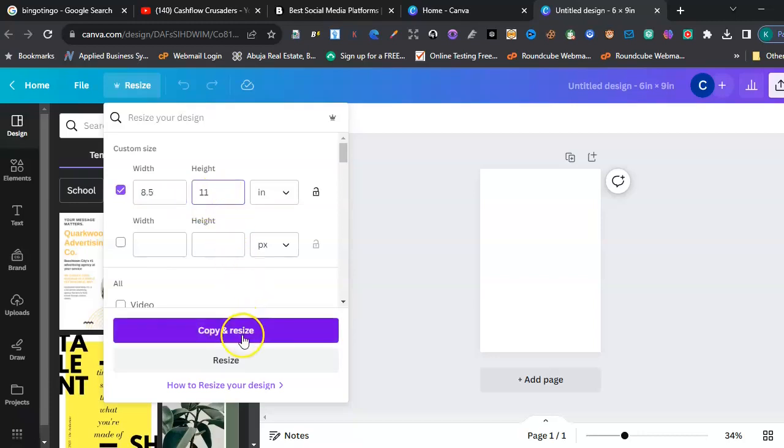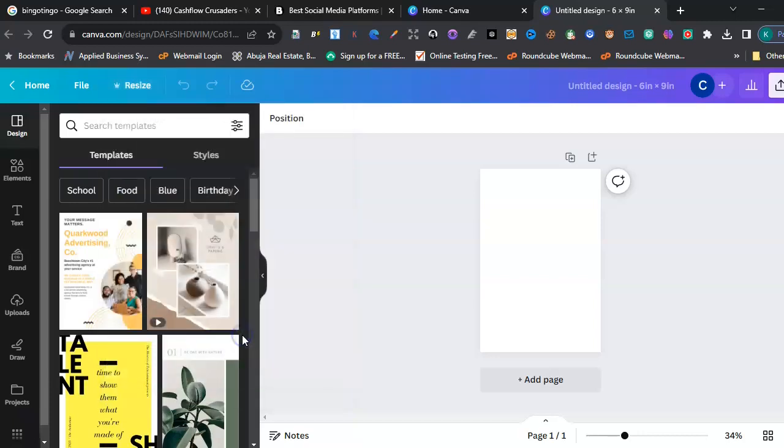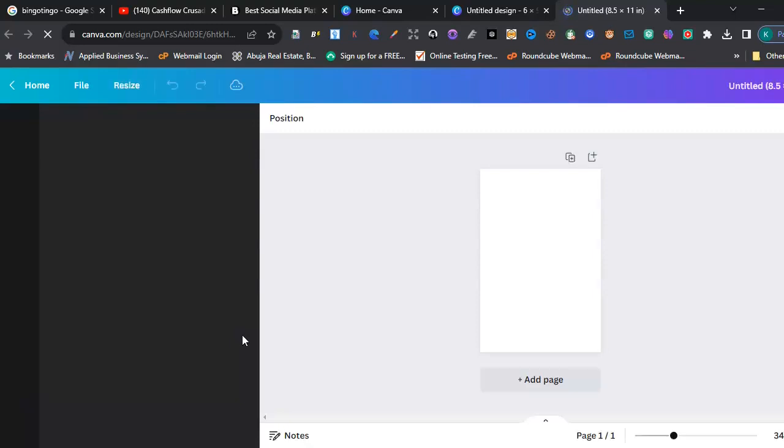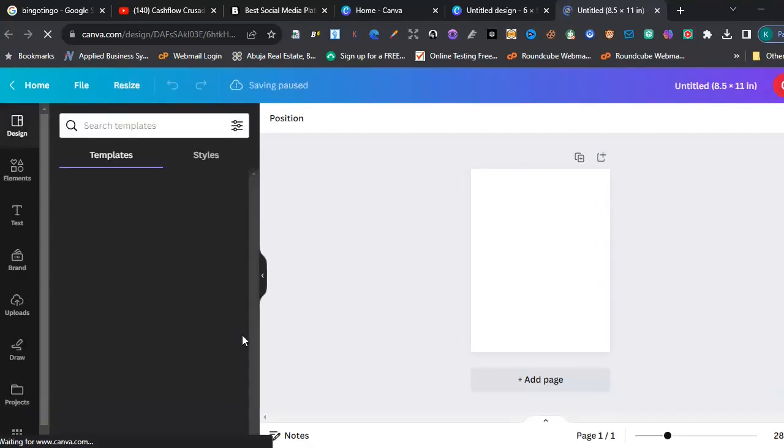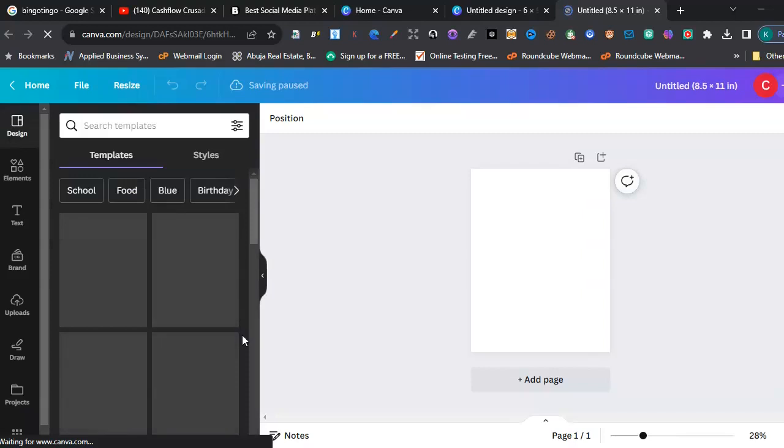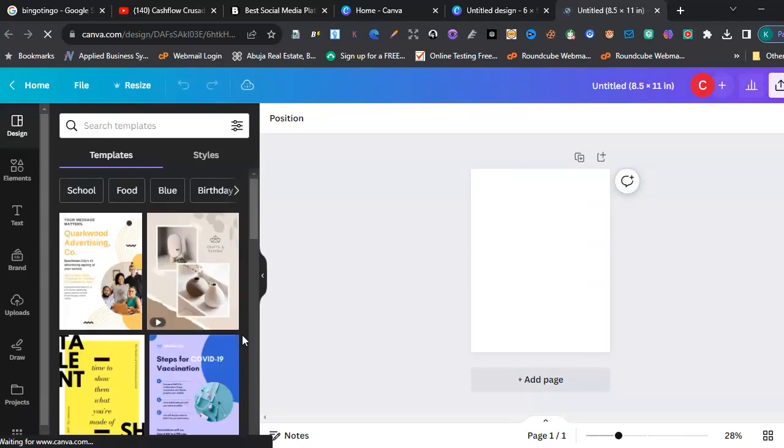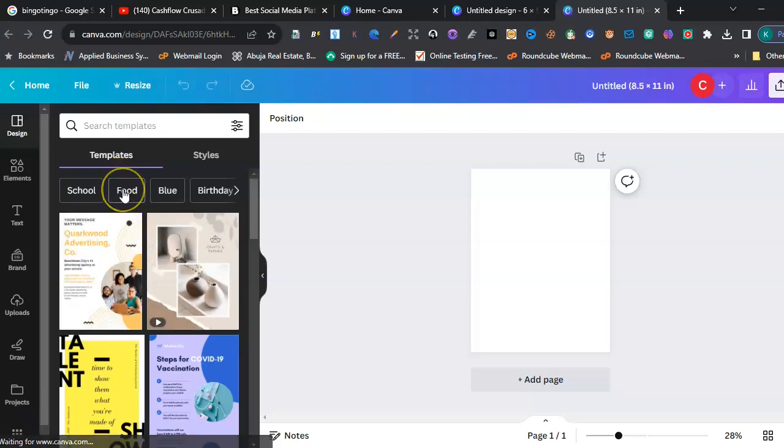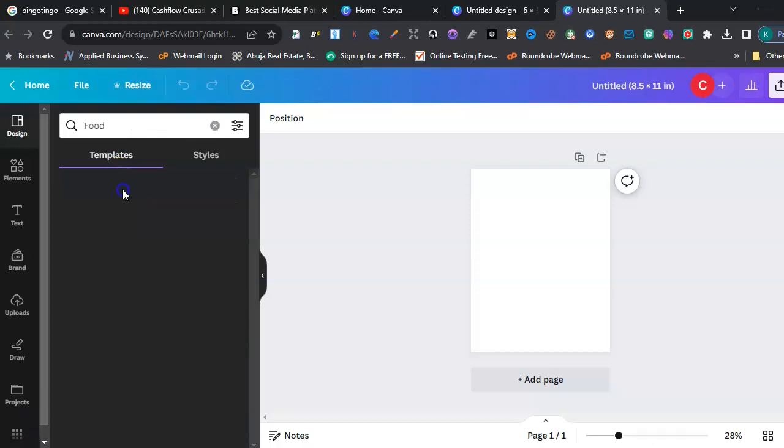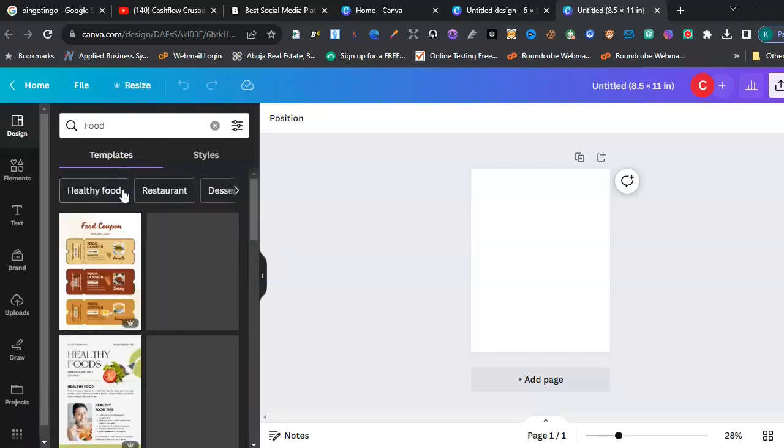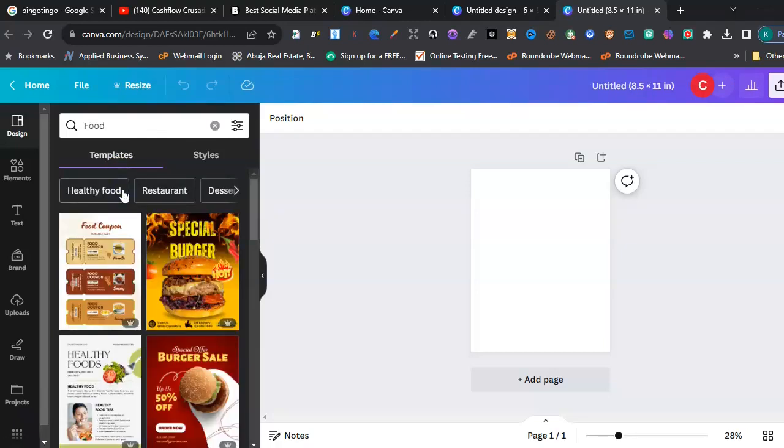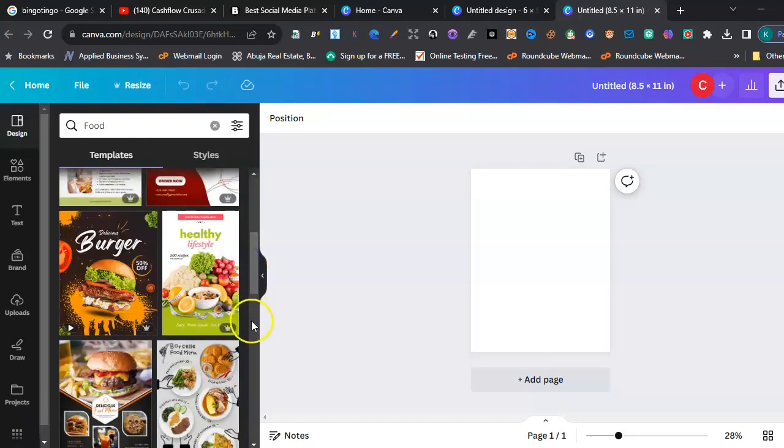Let's resize it. You can see, right? Interesting, right? So now let's do something on food. You'll be shocked with amazing designs you can use.